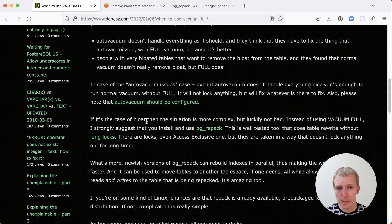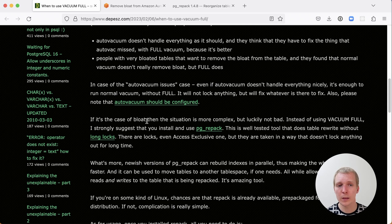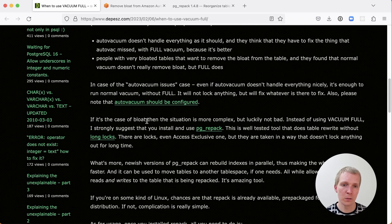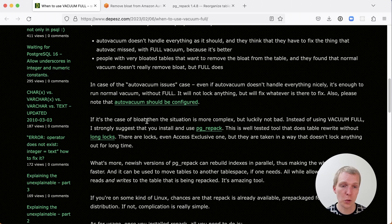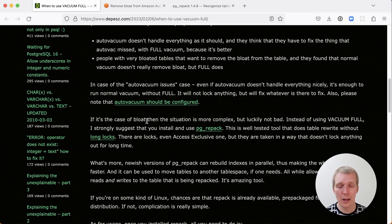Now pg_repack is a utility you can use that is not part of standard Postgres. You actually have to install it as an extension. And this is something that has been pretty well tested over the years. I've run it myself in a production database without problems, and I've heard many people have good success with it.